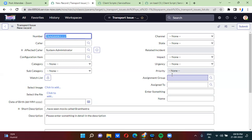That is the major difference between set visible and set display. Hope you understand the difference between set visible and set display. If you like our videos please do comment and subscribe to our channel. Thank you very much.